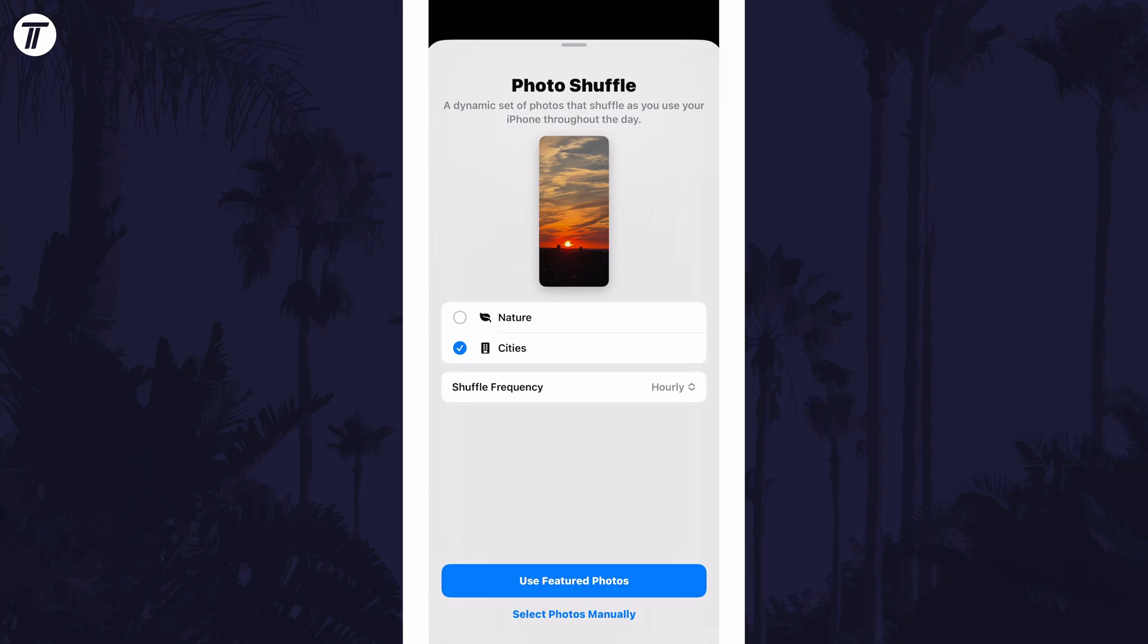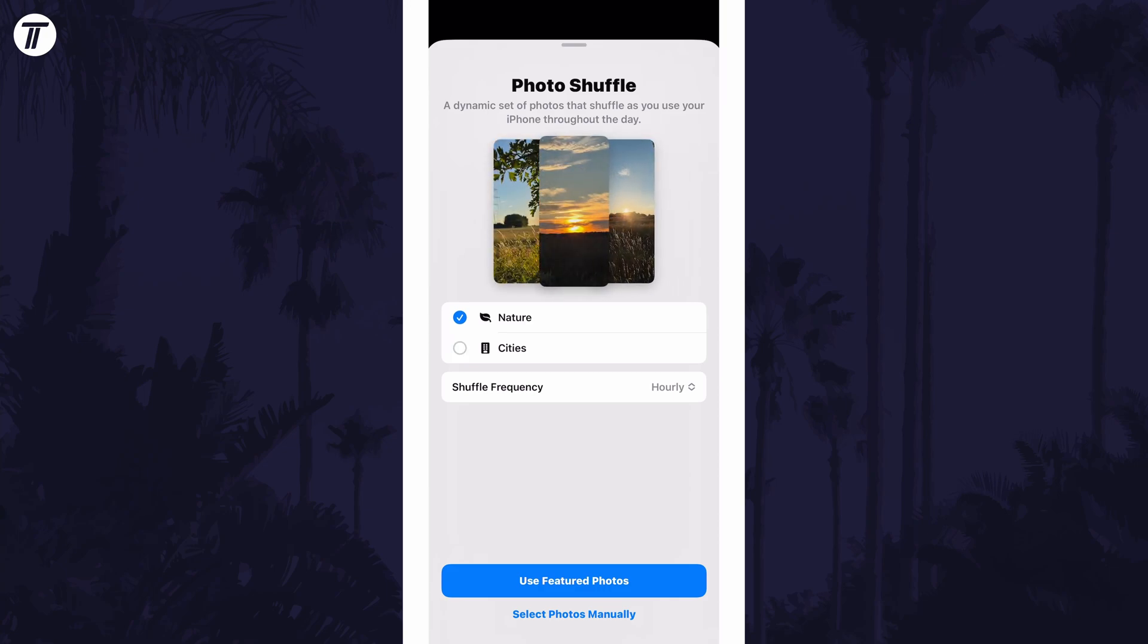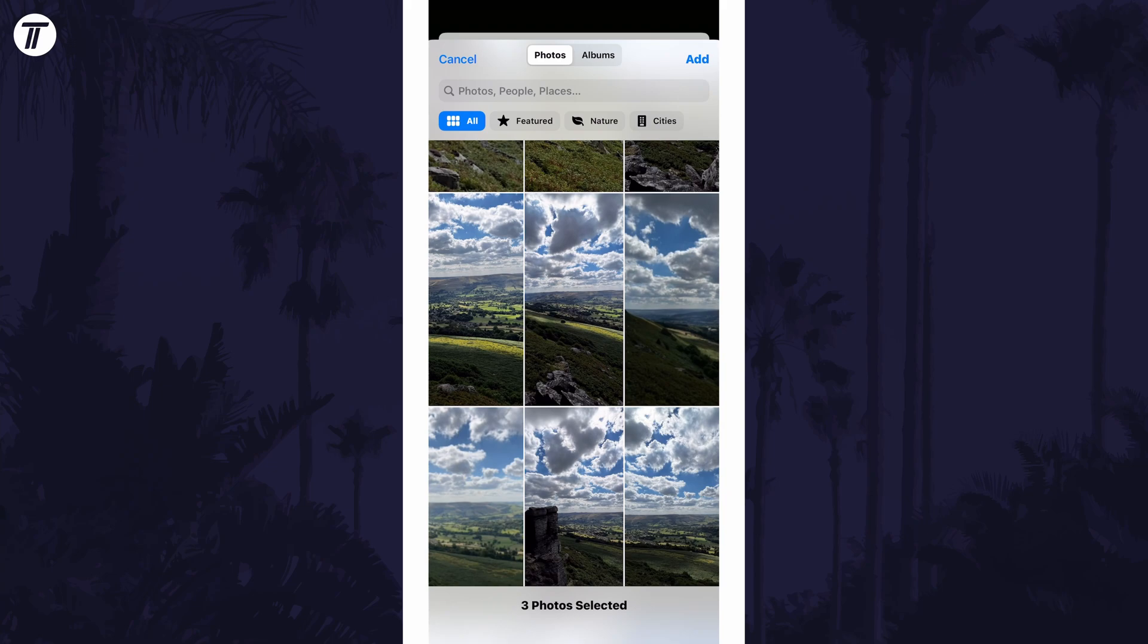You can choose the featured photos or choose them manually with the bottom option. You might need to tap on all to see all your images. Tap on the ones you want to include and then choose add in the top right.